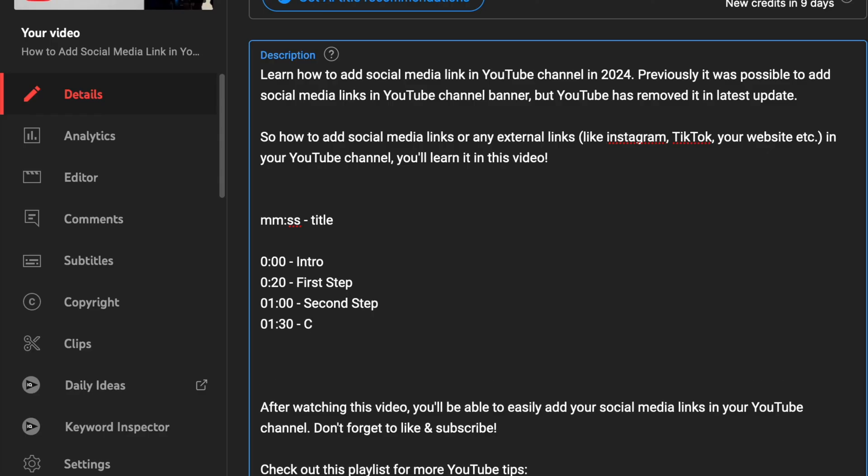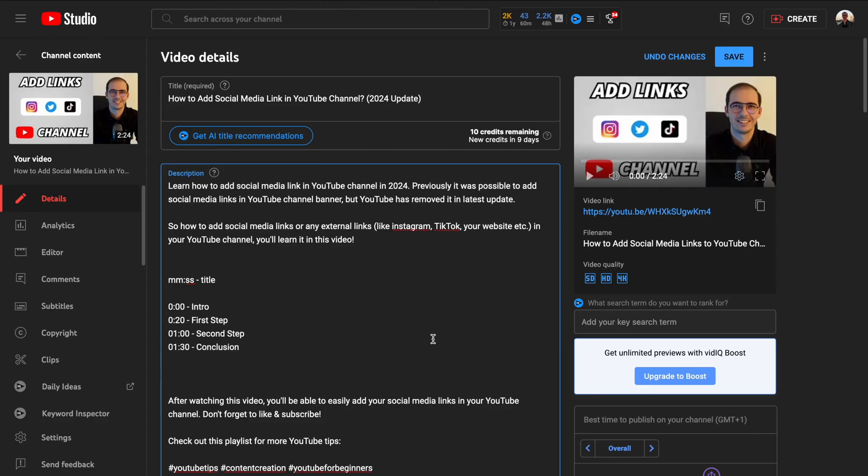Keep your chapter titles always short and descriptive. So when viewers navigate your video, they will have a better understanding what your video chapters are about. And once you are finished, then click on save.